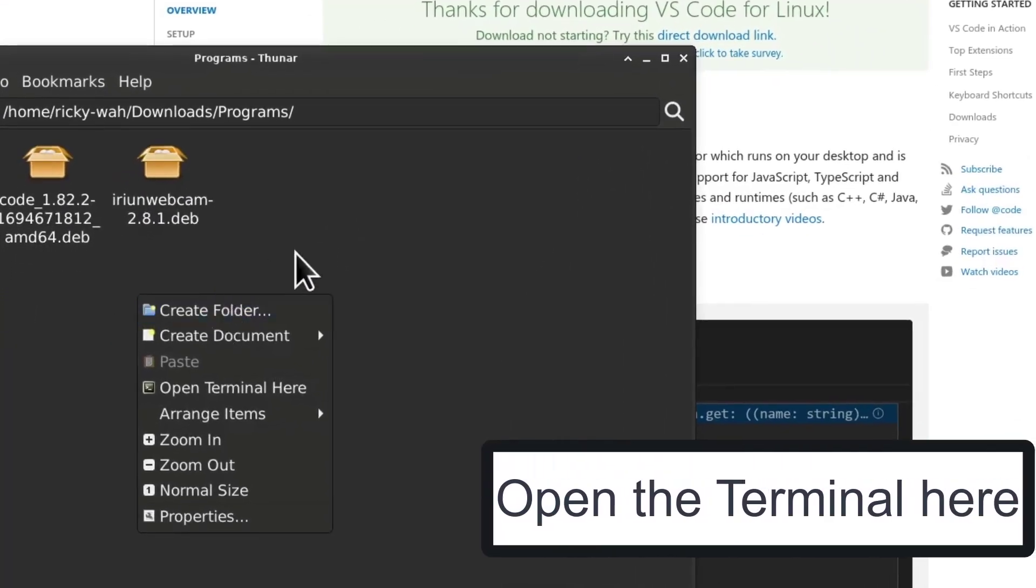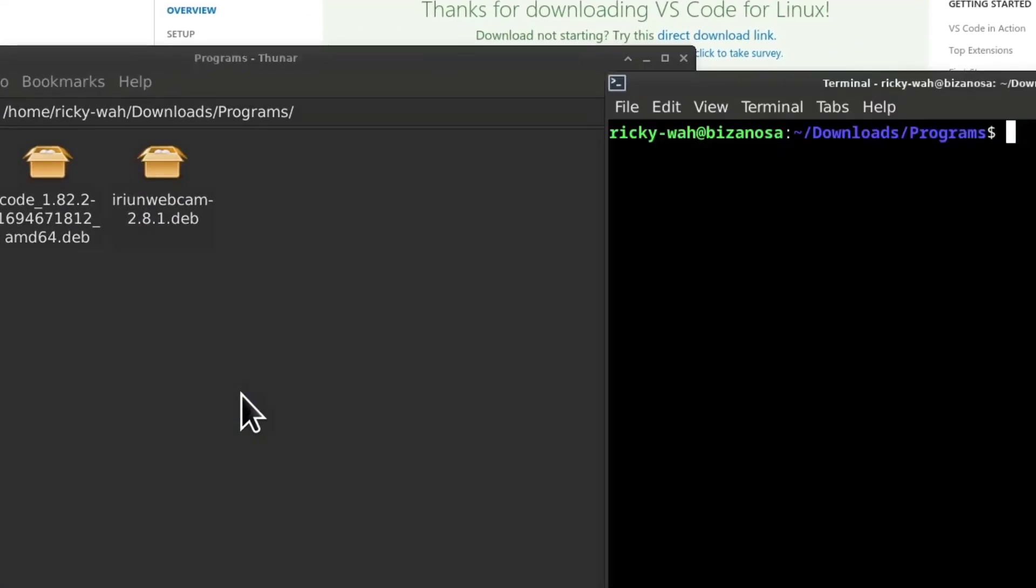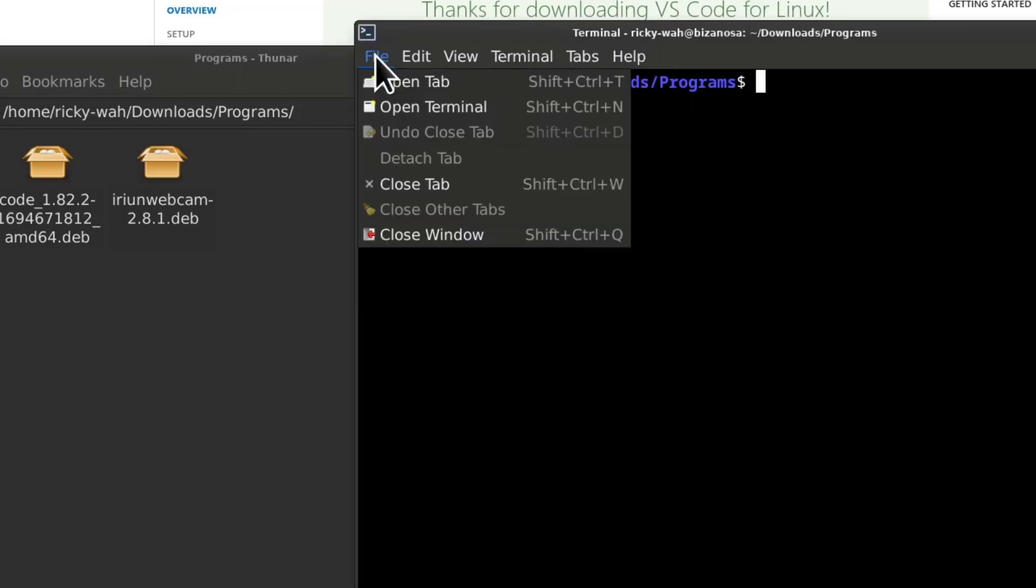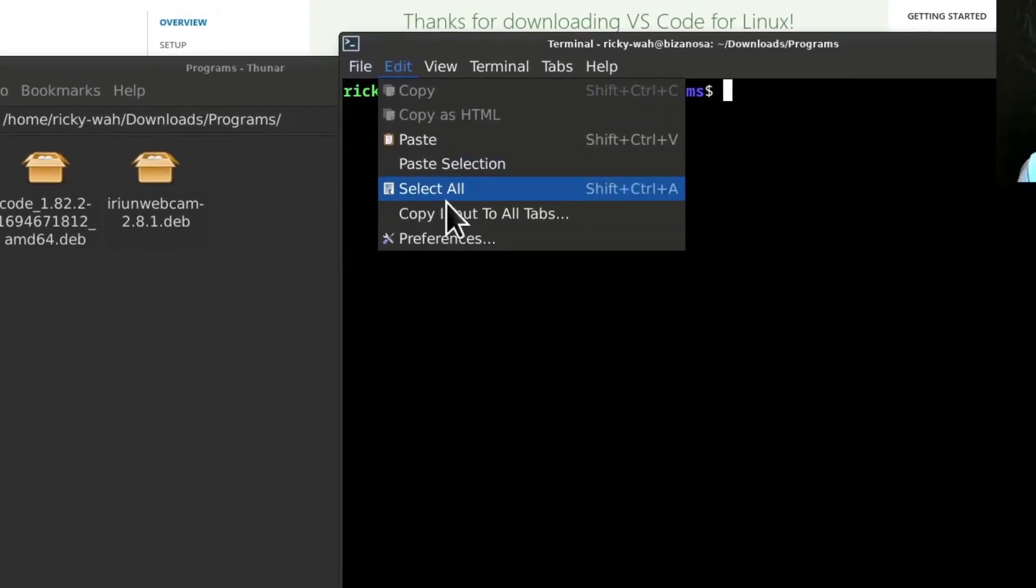I can open the terminal from here. Let's increase the font.